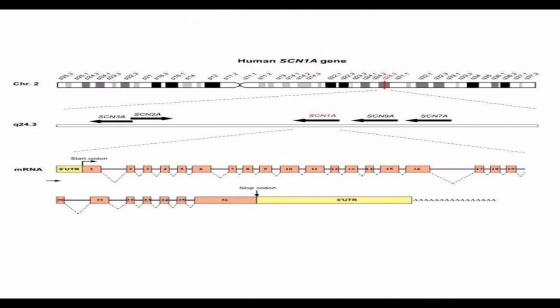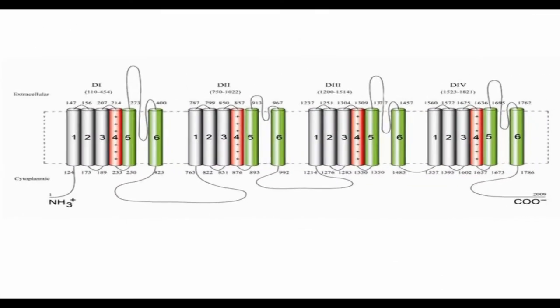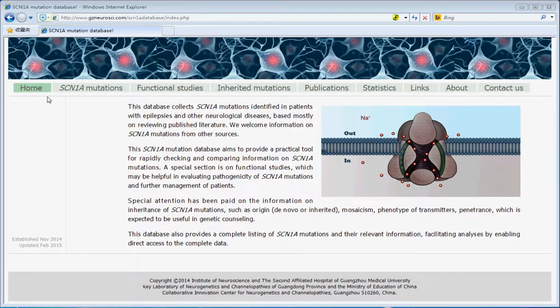SCN1A gene, which encodes the alpha subunit of sodium channel 1.1, is one of the most clinically relevant genes and is potentially associated with epilepsy, autism, and familial migraine. This database included more than 1,000 mutations with special sections on functional studies and inherited mutations.